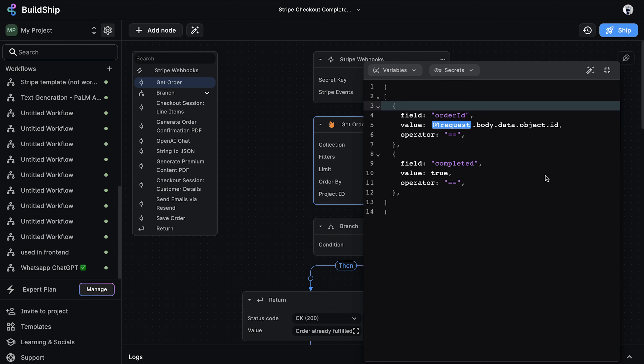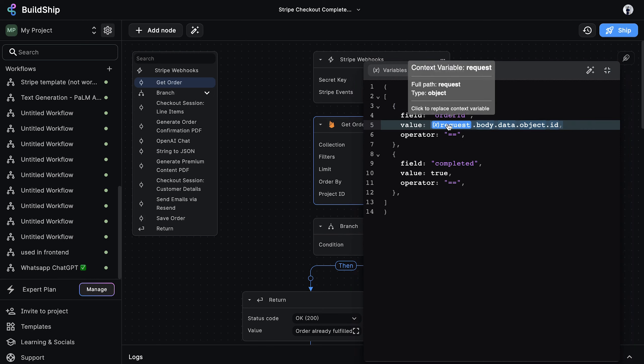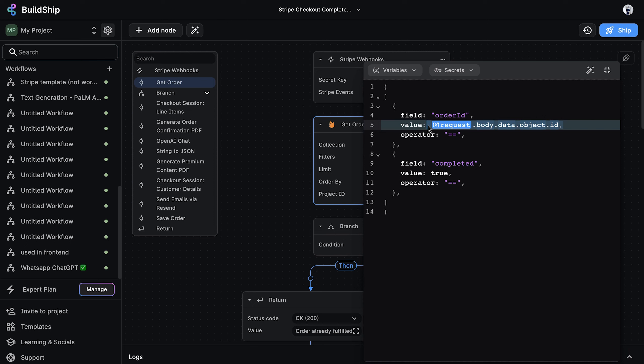This is our first look at an expression value. In Buildship, an expression allows you to create dynamic output values by combining the values returned from a trigger or other nodes. The dynamic value being inserted here is the order ID, which we get from the event payload returned by the trigger. As we continue going through the other nodes, you'll see that we rely heavily on expression values to create dynamic input values and dynamic output values.